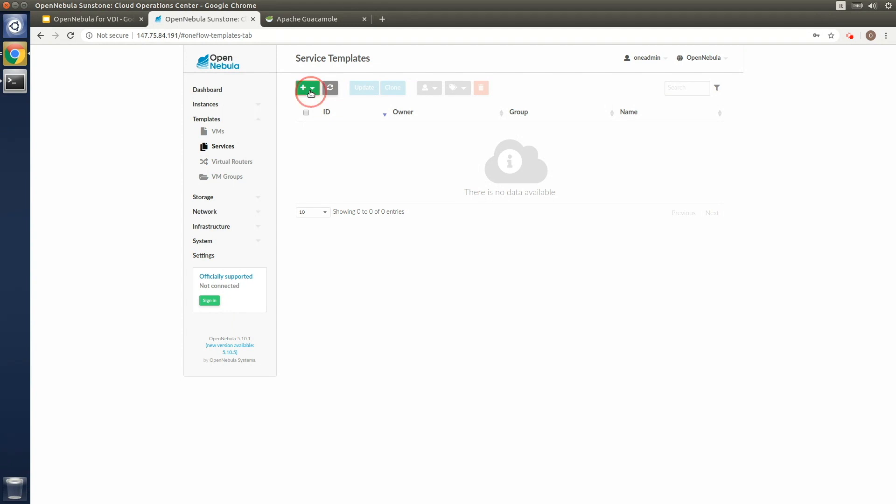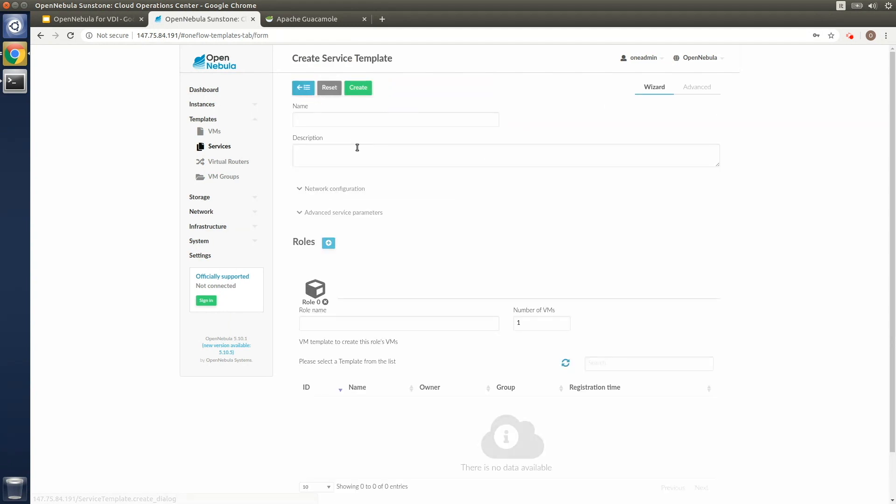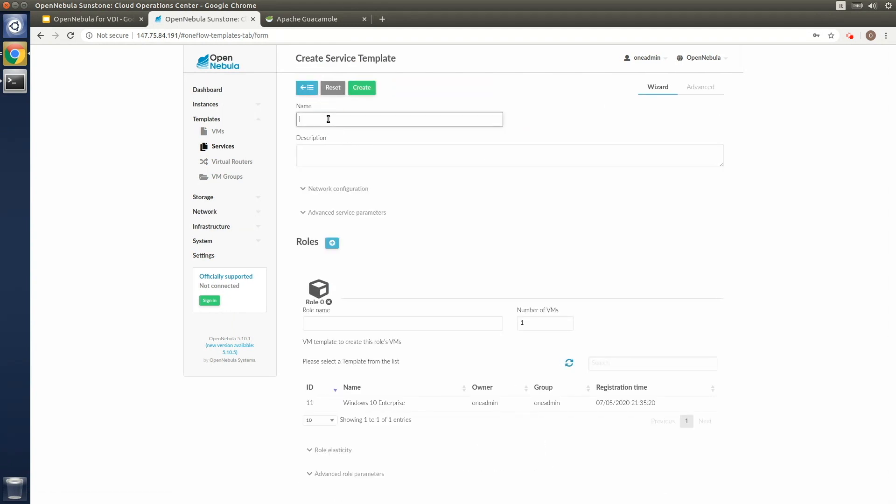So we can use OneFlow to create a service for the deployment and management of Windows virtual desktops that are part of our VDI solution at the edge.